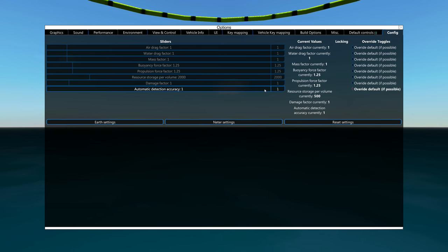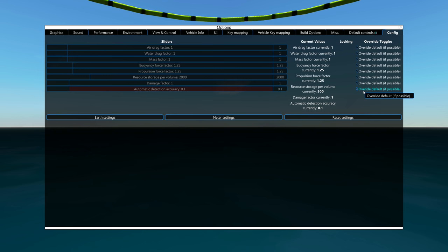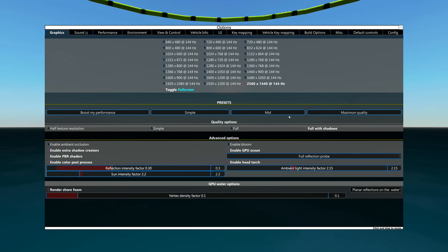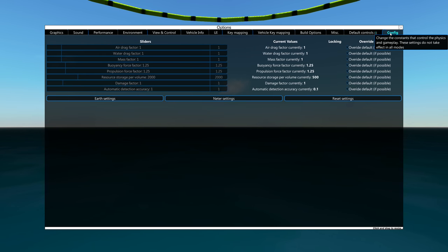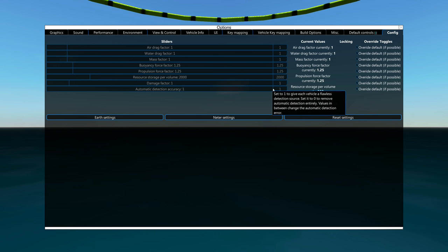One last thing is you can change the automatic detection accuracy. This is basically how accurate the detections on enemy craft are without any detection equipment. You can do this by going into options, config, and then here you'll see the detection slider.